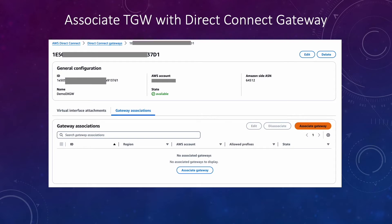Next let's see how you can associate a transit gateway with the Direct Connect gateway. We'll go to the Direct Connect gateway page and we'll click on the associate gateway.